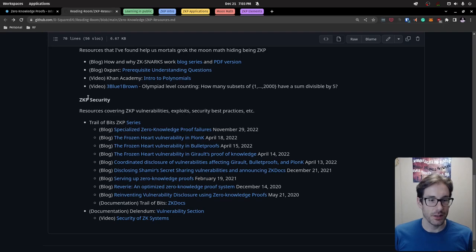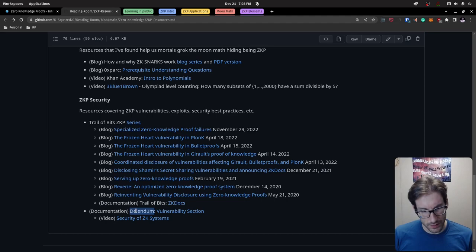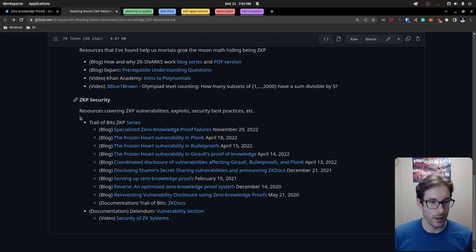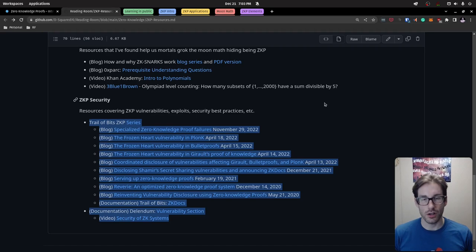There's also a moon math section that I'll continue adding to, and this is a living document I'll update throughout the learning journey. The next section is security — specifically ZK proof security. I pulled some links from Trail of Bits and others covering vulnerabilities, exploits, and security around zero knowledge proofs. That's definitely a section we'll spend a lot of time in, but first we should build a strong foundation of the technology itself before thinking about the flaws.